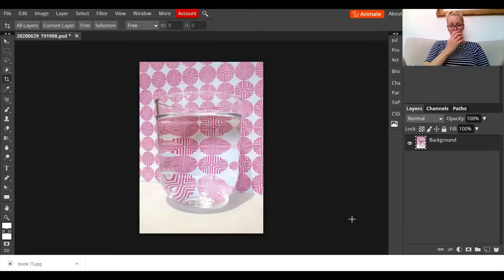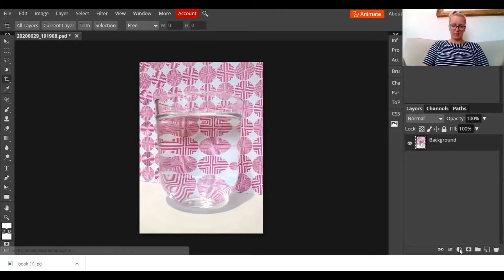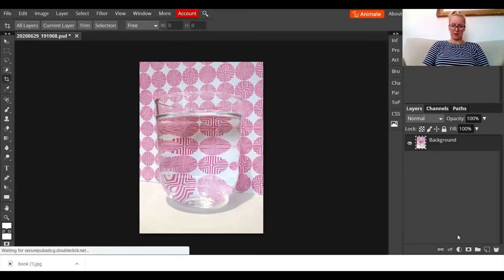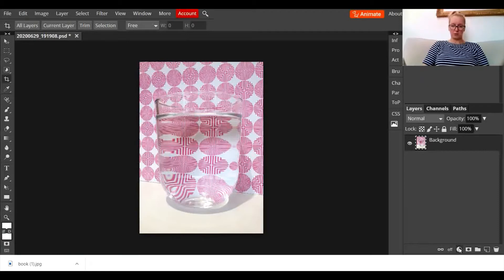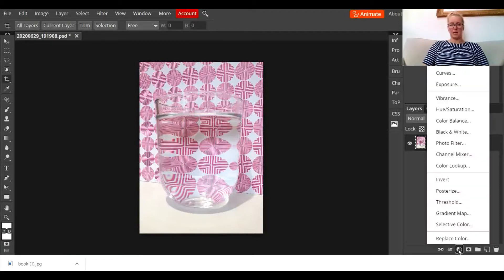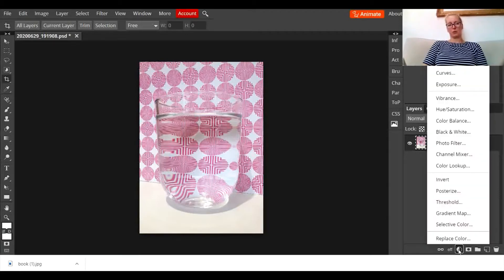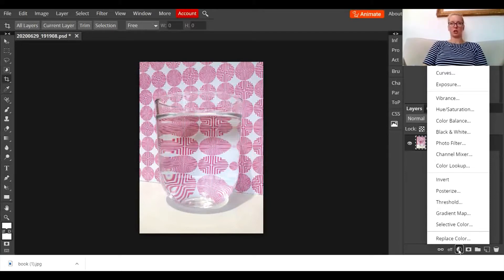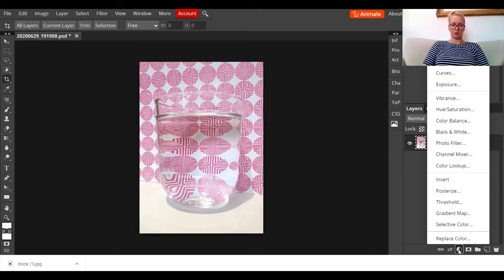Then once you've cropped it and you're happy with it, you're going to go down here to the adjustment layers. It's this little circle that's been chopped in half, one side shaded. Go to the adjustment layers and click on it. Now I'm going to apply different adjustment layers to this to show you all the different things you could possibly do.